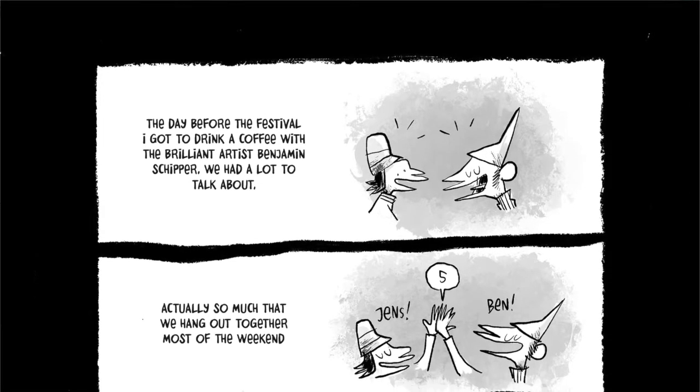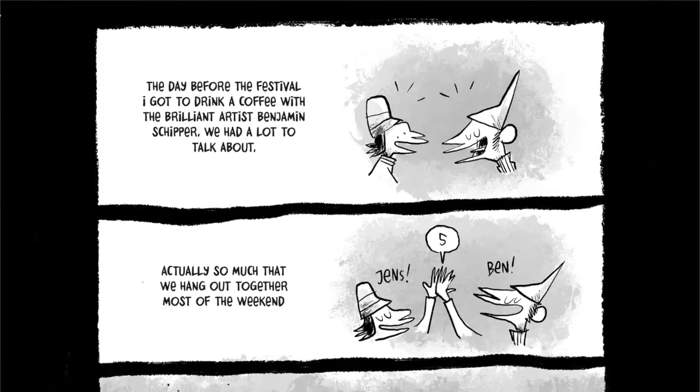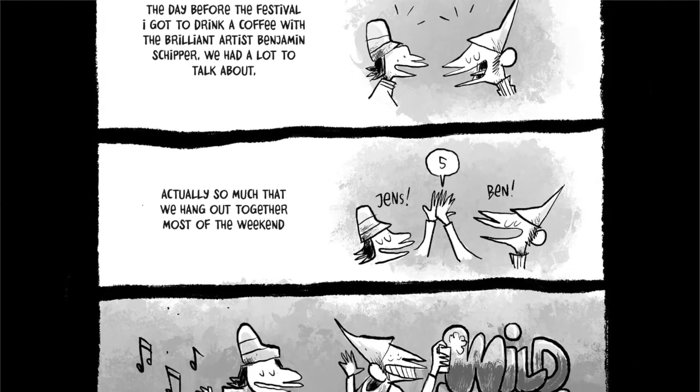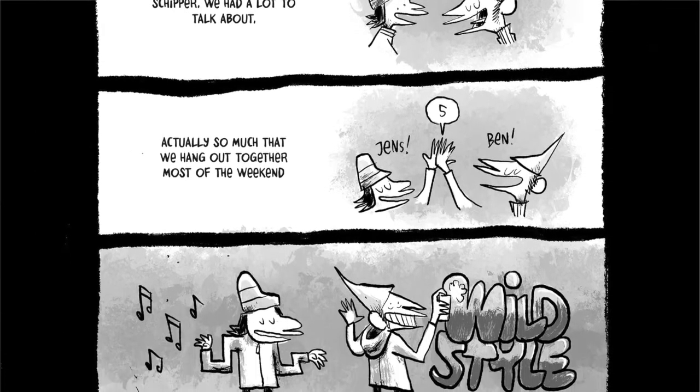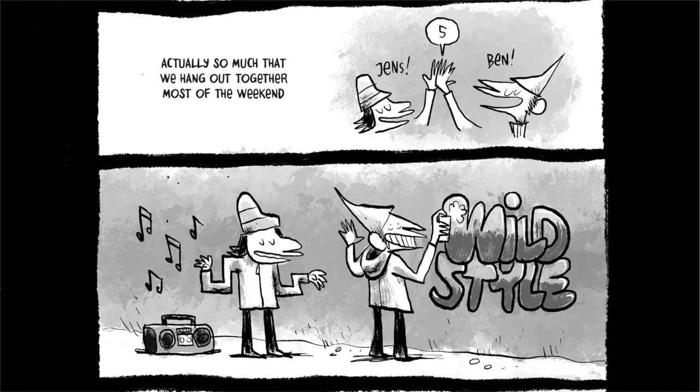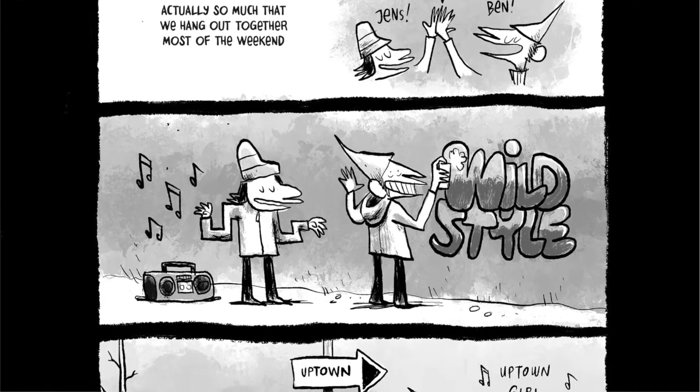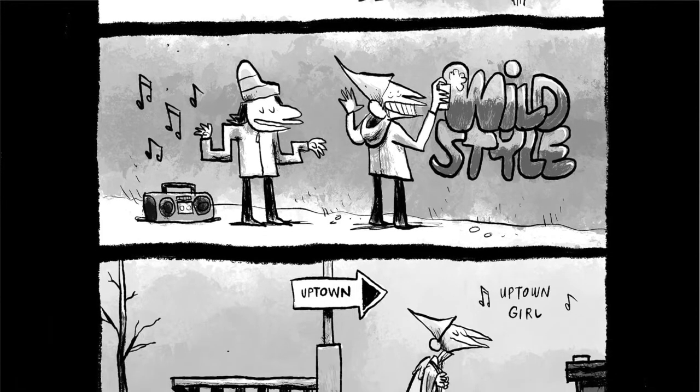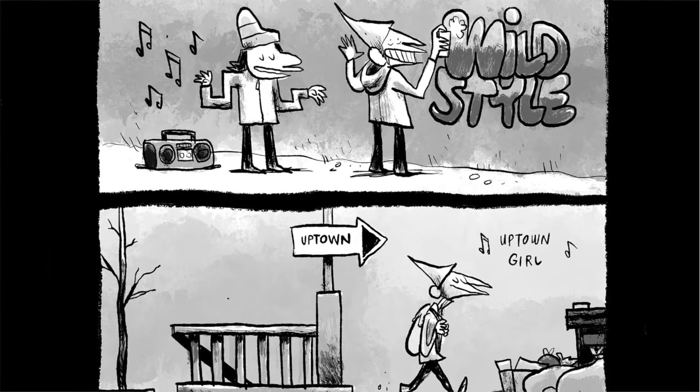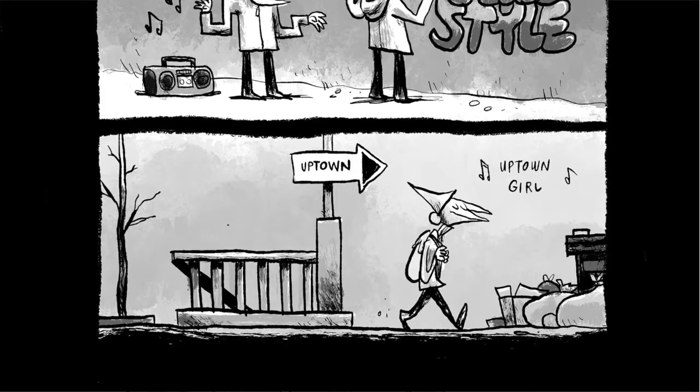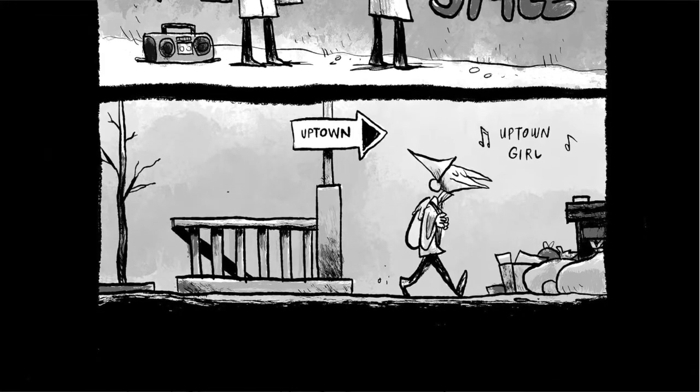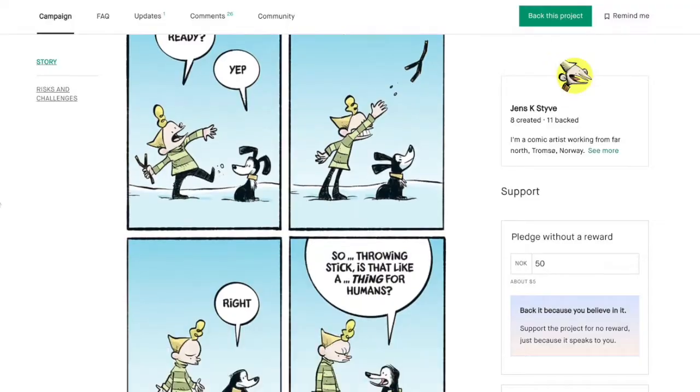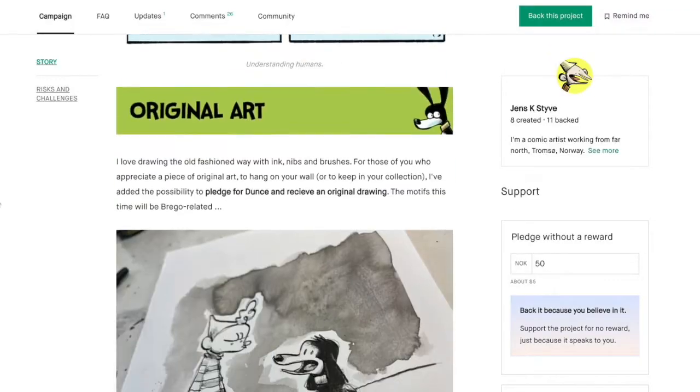He featured me in his, he wrote a little comic about his experience of going to New York city. And this is me here in one of his comics. And I really, I really love it. It's fun and just a little behind the scenes.